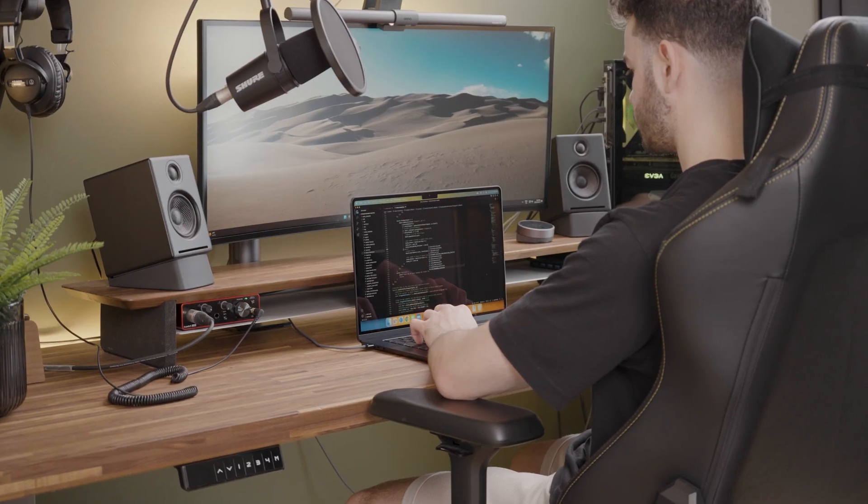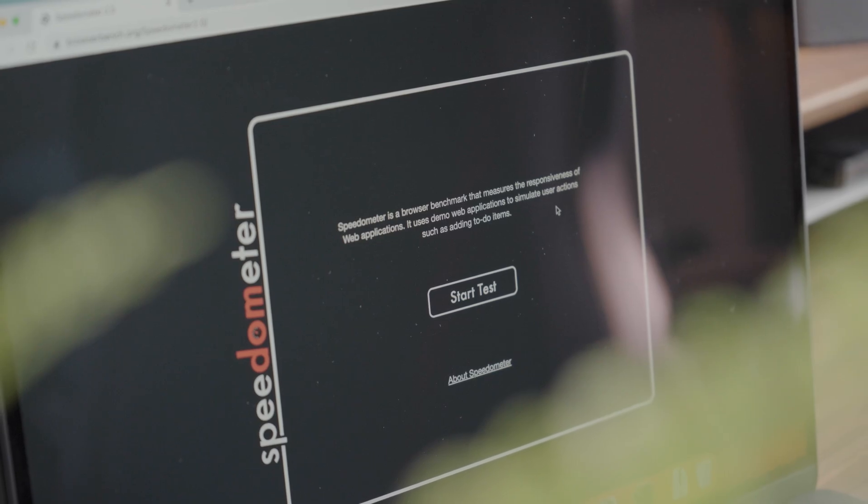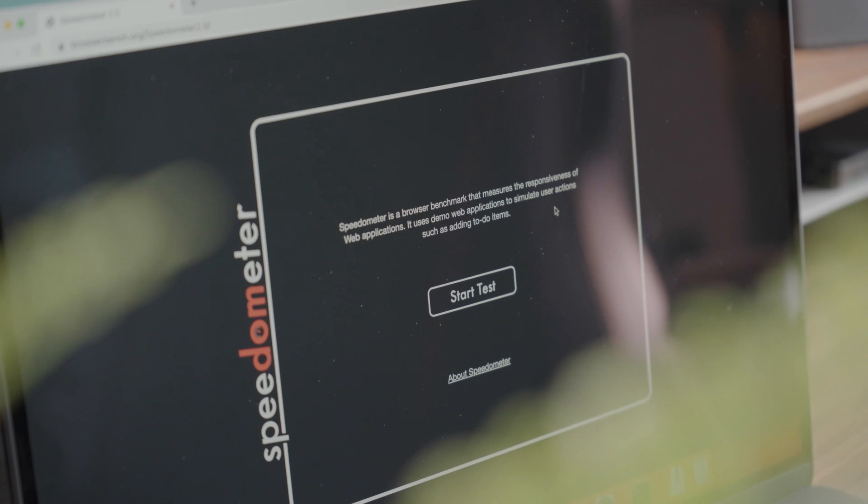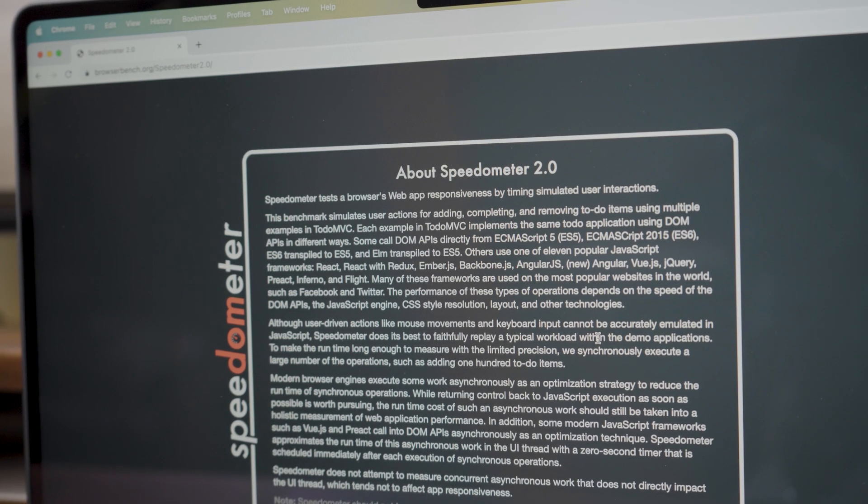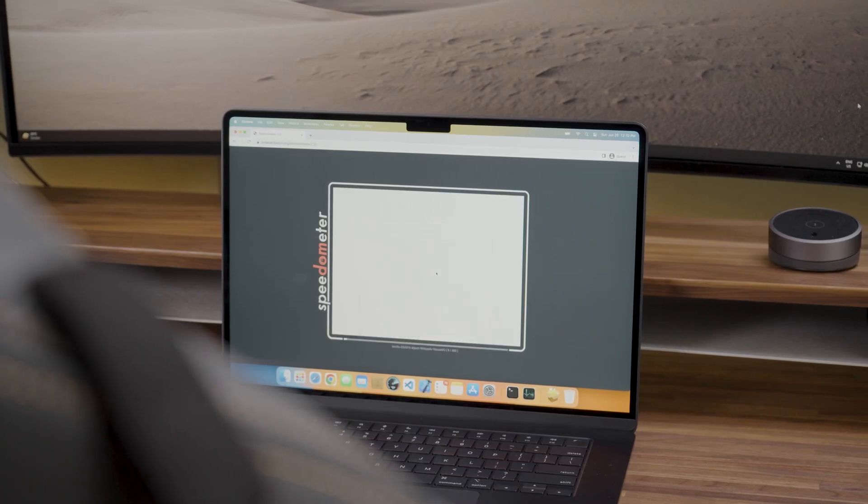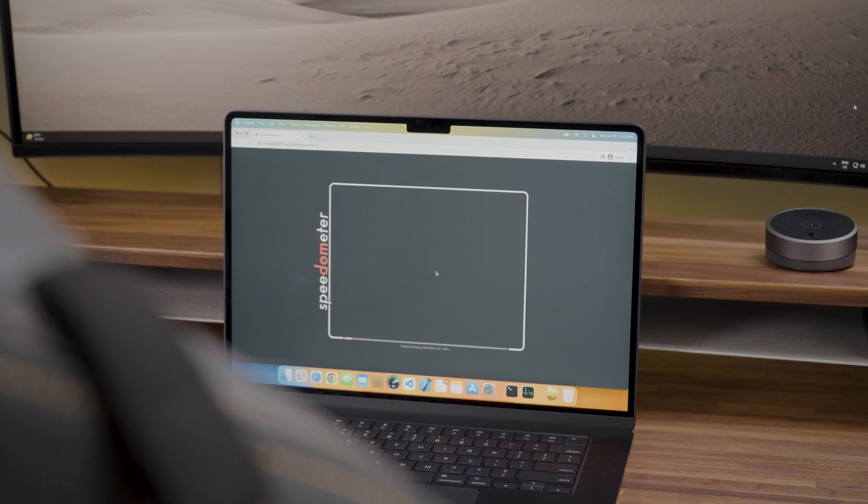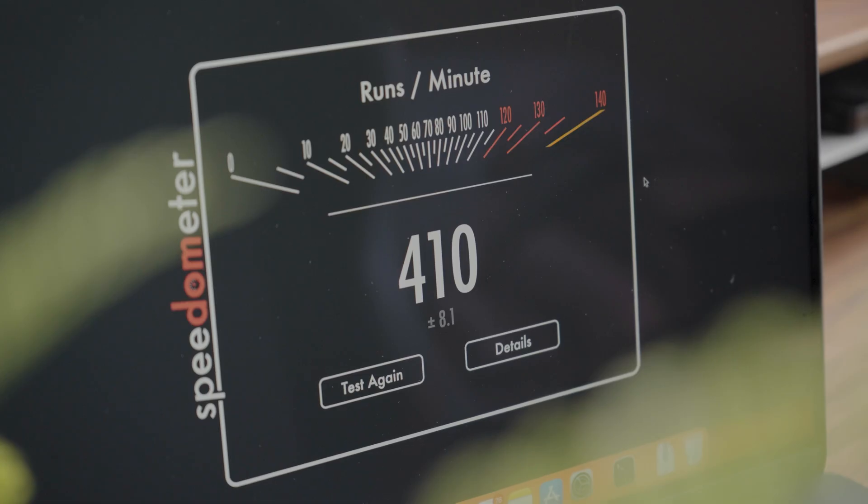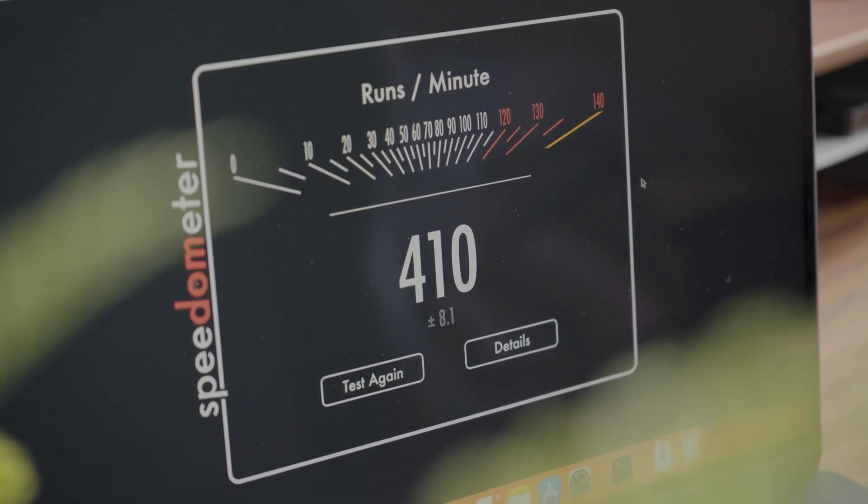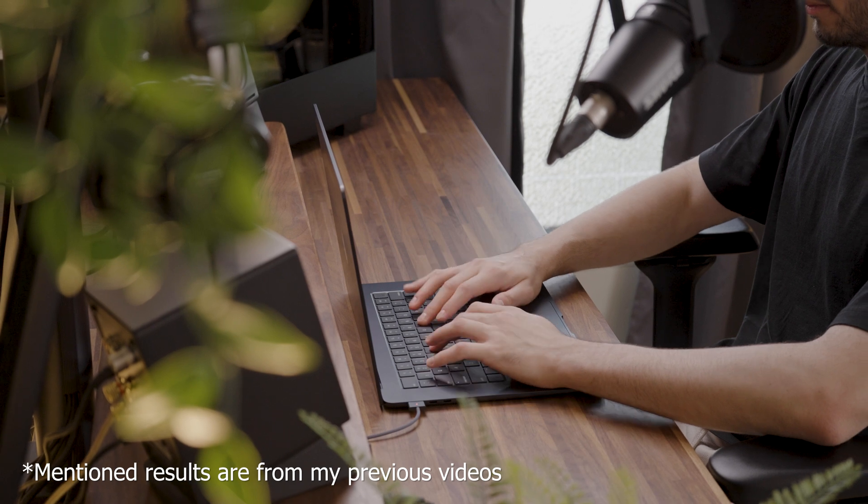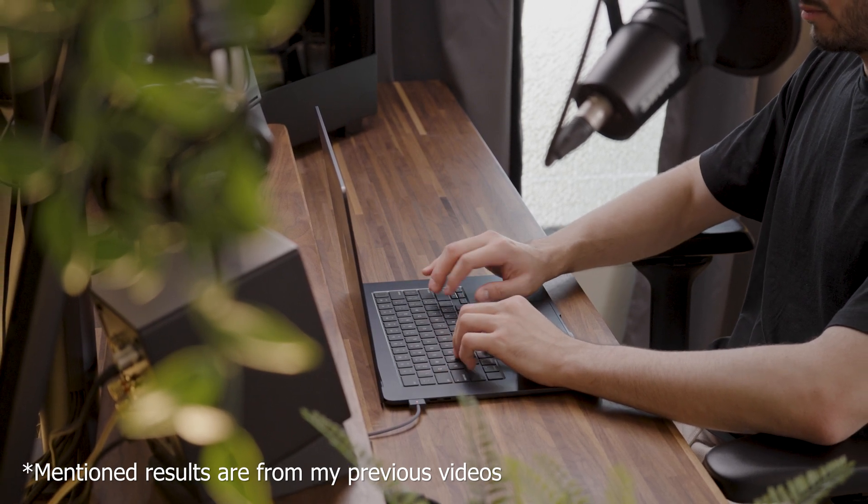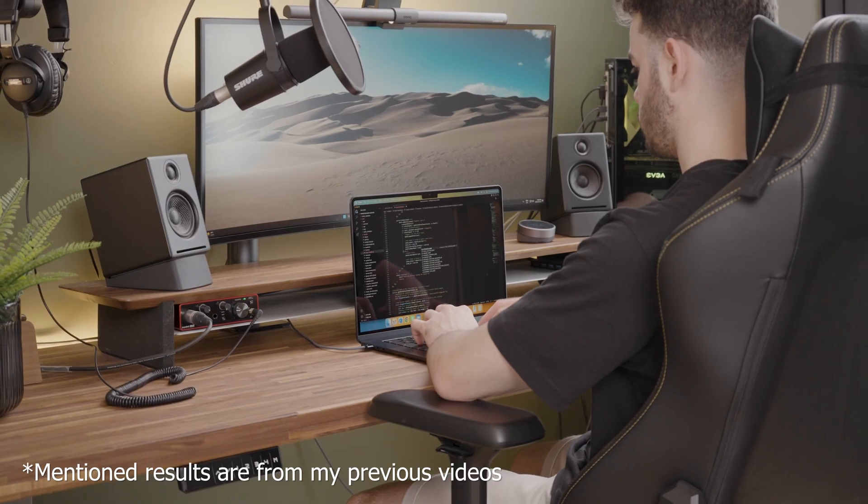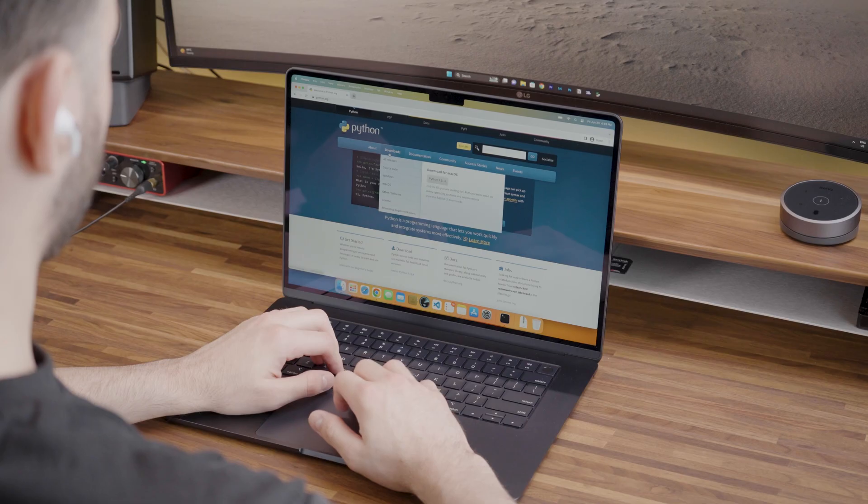To get an idea of how well it might perform for web development, I ran the speedometer browser benchmark. This benchmark uses demo web applications to simulate user actions such as adding to-do items. The 15 inch M2 Air got a score of 410 runs per minute. In comparison, the 13 inch M2 Air got a score of 342 runs per minute, while the 13 inch M2 Pro got 348 runs per minute.